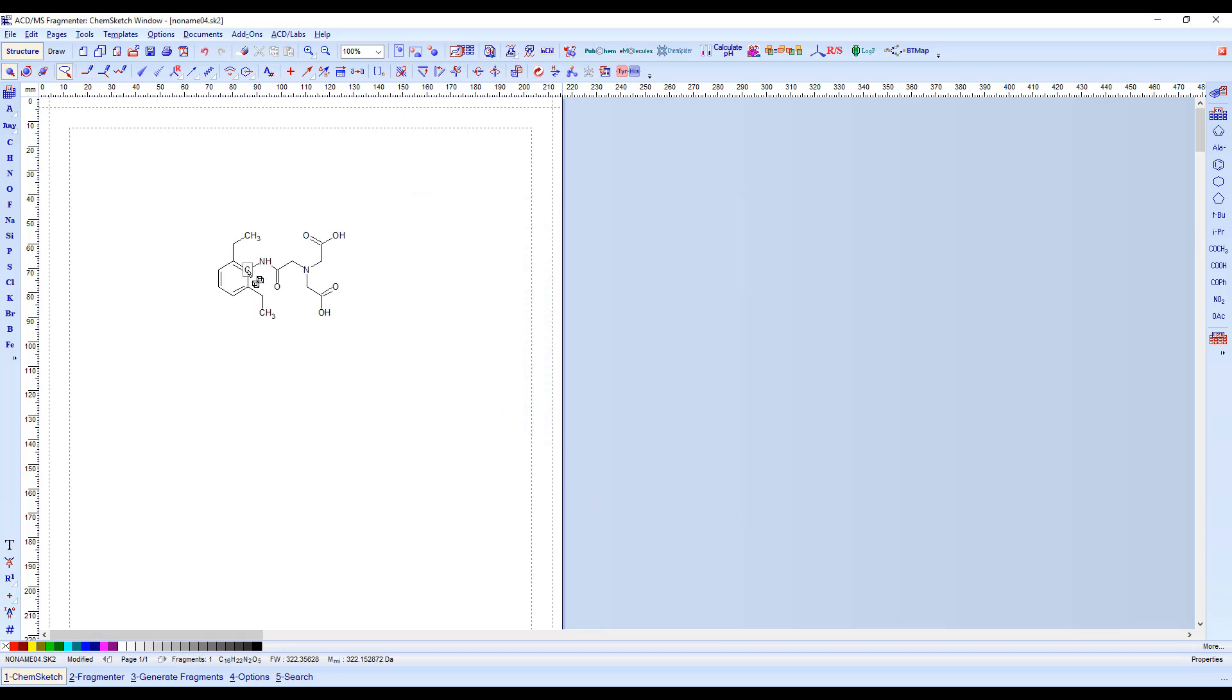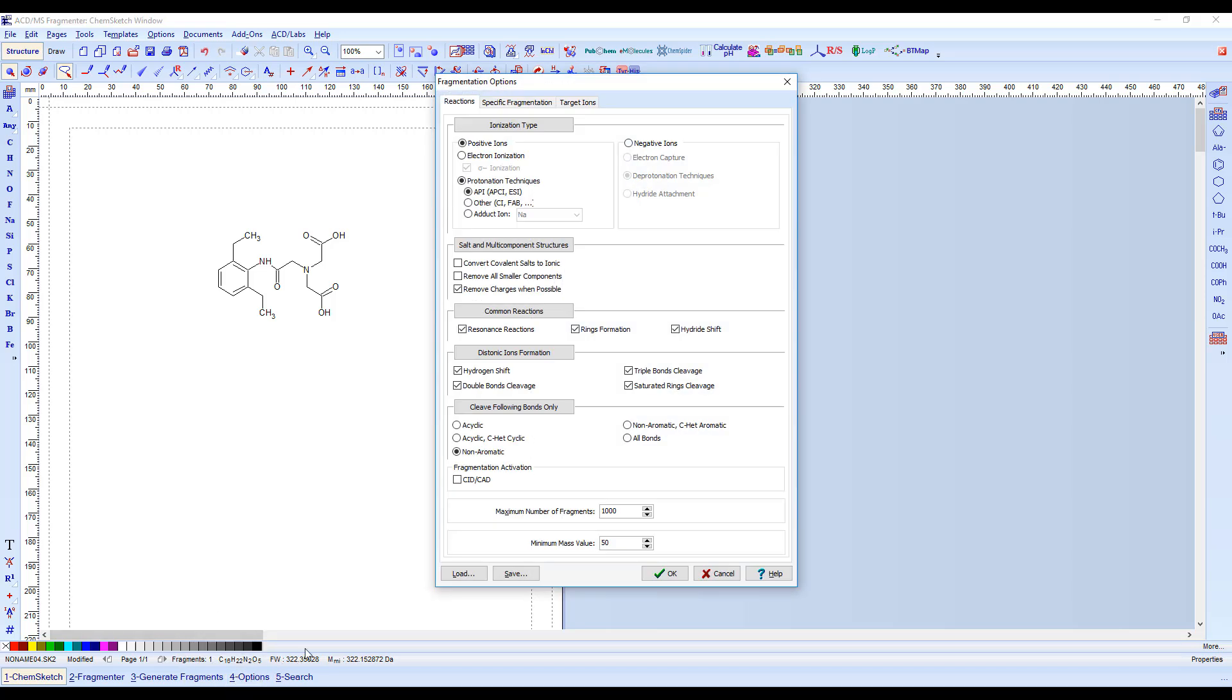Click Options in the navigation toolbar to review the MS Fragmenter options. An important thing to consider under the Reactions tab is the maximum number of fragments. The larger this number is, the longer the computational time will be.